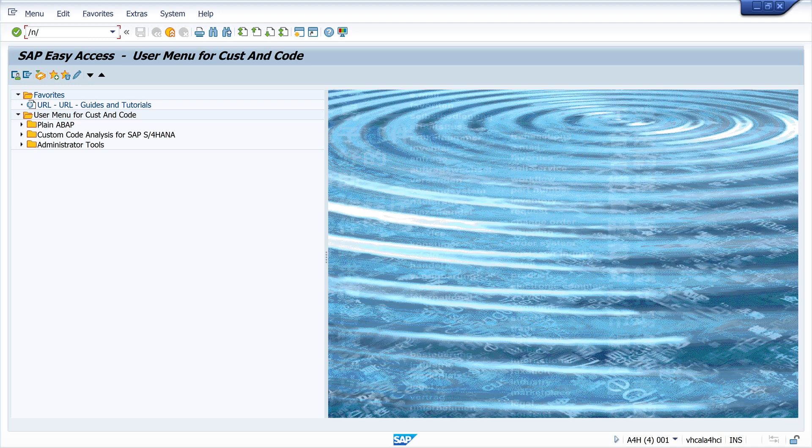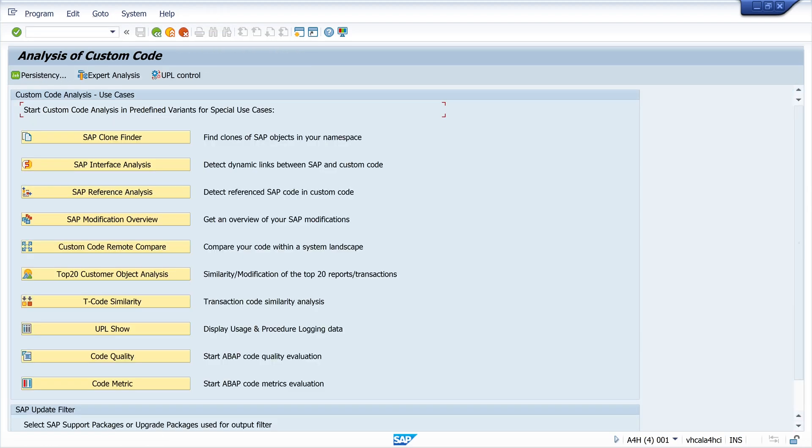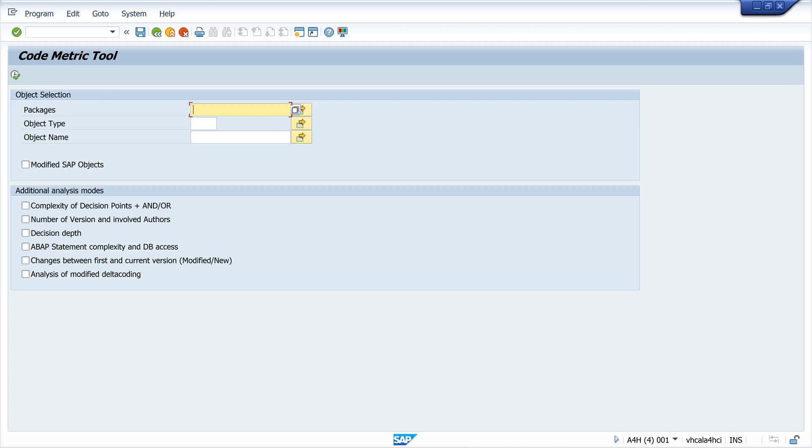We call the transaction /SDF/CD_CCA. Then we scroll down to the CodeMetric button. We click on the button and then I pick a package. In my case I pick my example package $setABAP examples with all my test programs and other stuff.